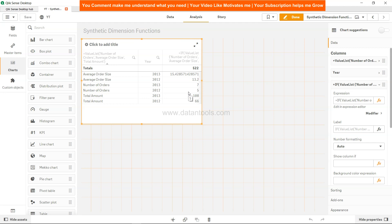That's about it. Very quickly I wanted to show you how you can create these custom or synthetic dimensions, and I'll meet you in the new video with a new topic.